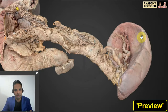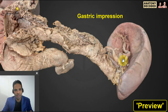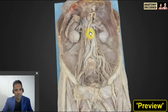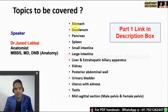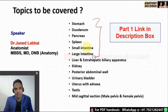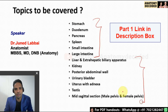Welcome everyone to the second part of this particular session. In the first part we had covered up till the large intestine, and in the second part I will be covering the remaining topics.